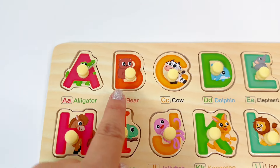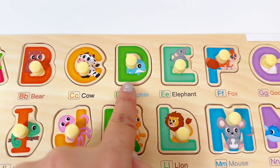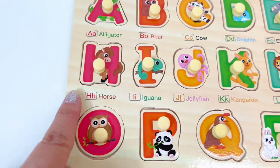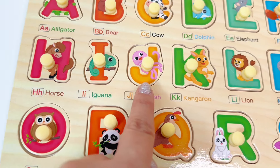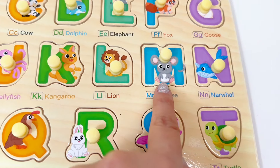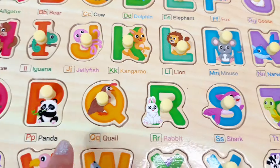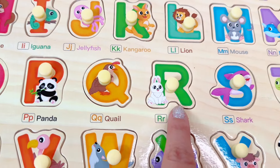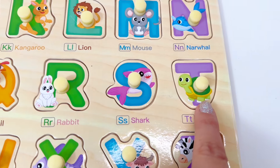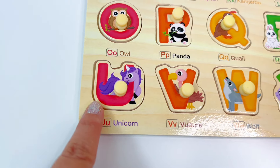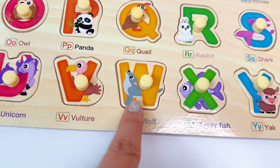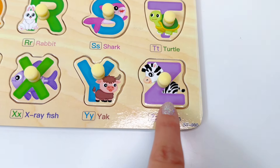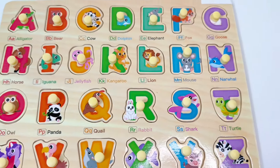Let's remember: A, B, C, D, E, F, G, H, I, J, K, L, M, N, O, P, Q, R, S, T, U, V, W, X, Y, Z. Great job learning the alphabet.